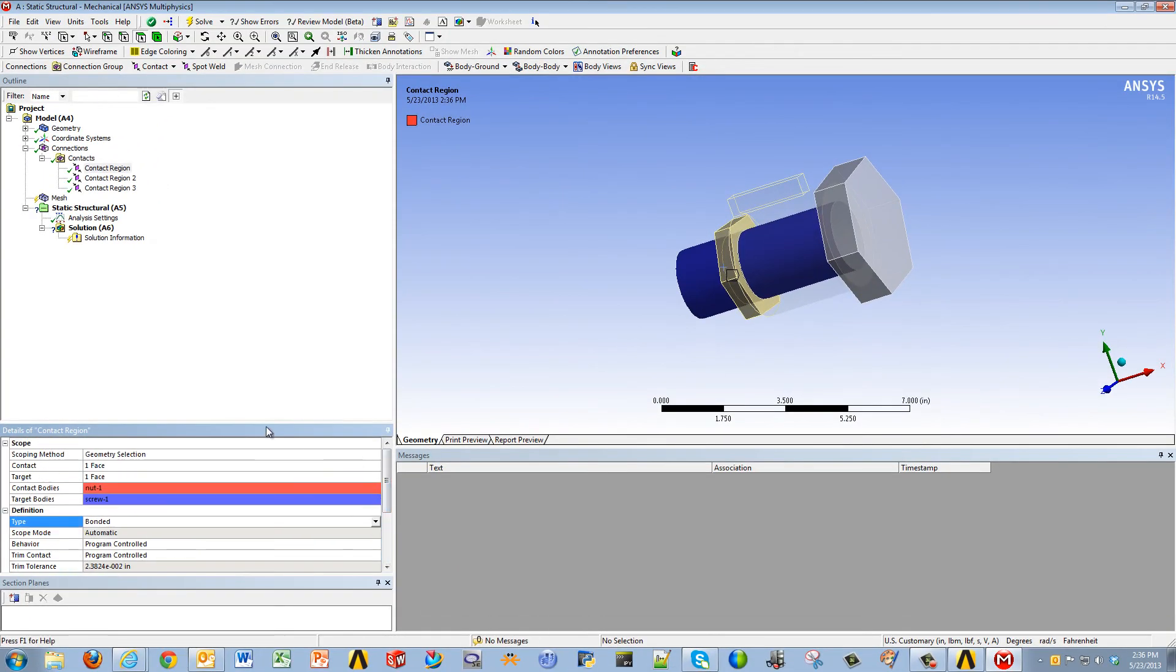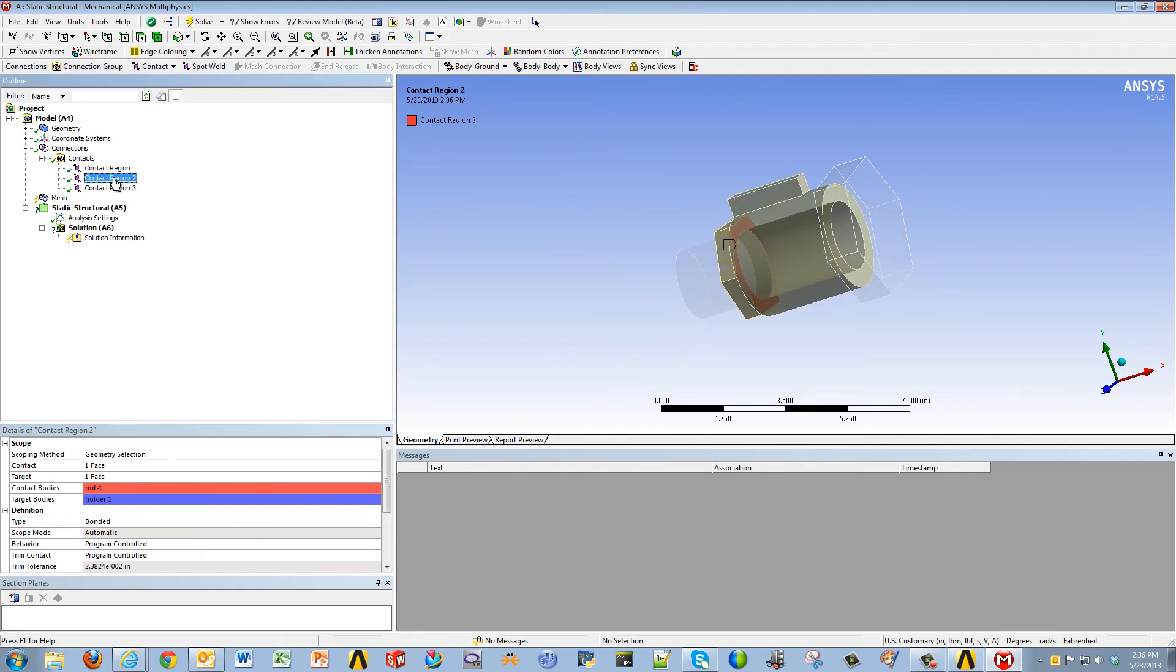One thing to be aware of is that, although this is automatic, it is worthwhile and very important to double check the faces just to make sure nothing weird is happening.